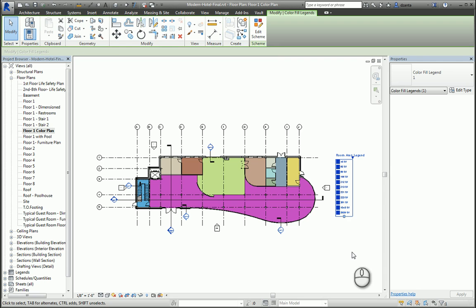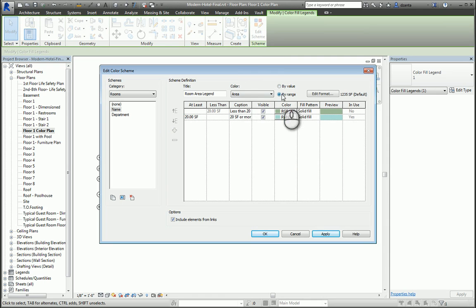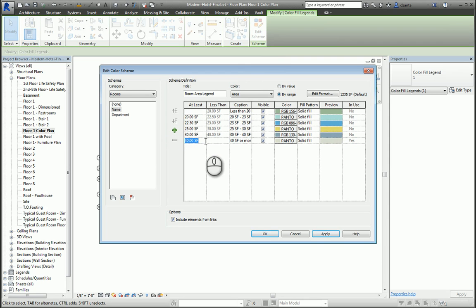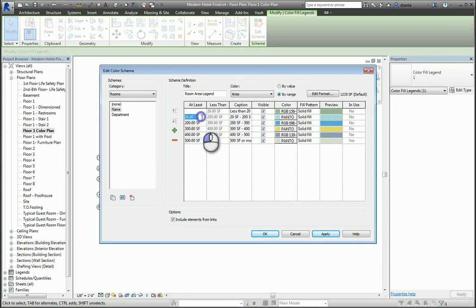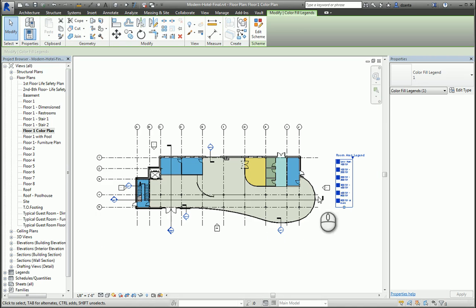Lastly, if we click Edit Scheme, we can also say By Range and change this to specify additional ranges. For example, let's make this to 500, 400, 300, 200, and 100. Hit Apply, hit OK, and our room area legend is now set up.